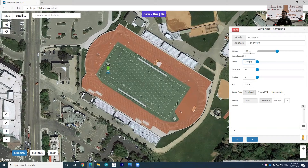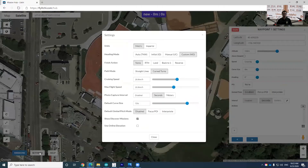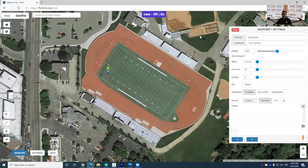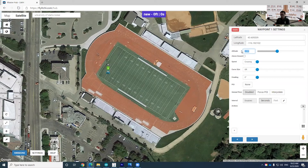To change the unit, go to the settings here. There are some options — a unit option. Click Imperial, and then close the menu. Once you close the menu, you can see the unit has been changed to feet from meters.